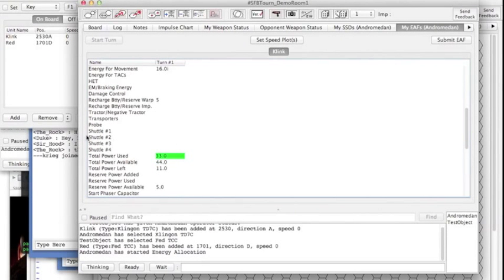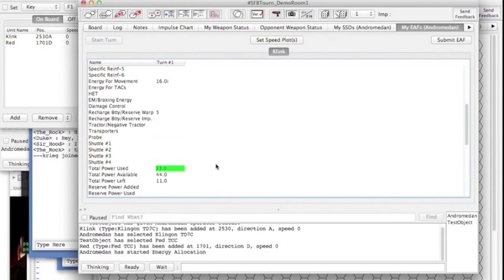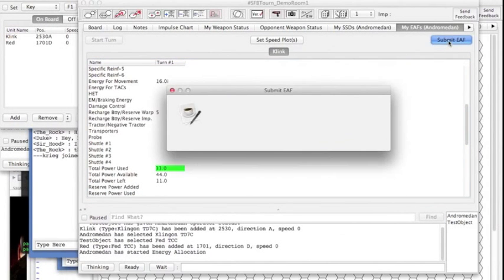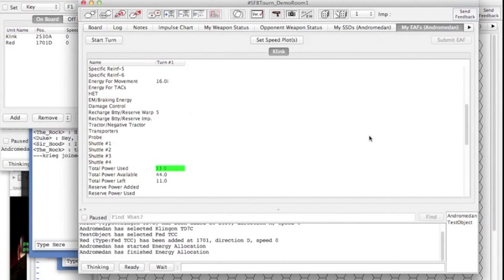I'm not gonna do anything with my shuttles this time and I'm completed so I'm gonna submit my EA and yes I'm done.